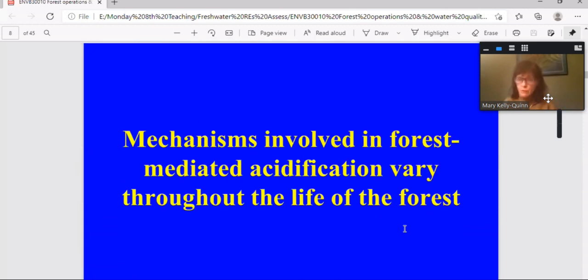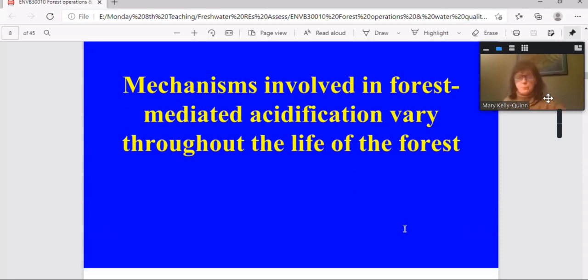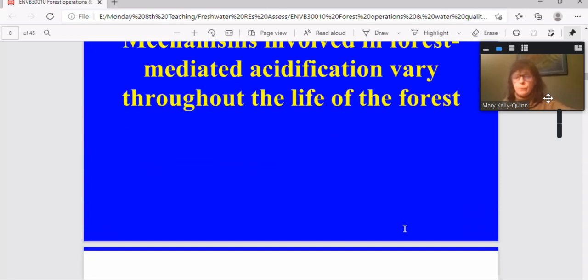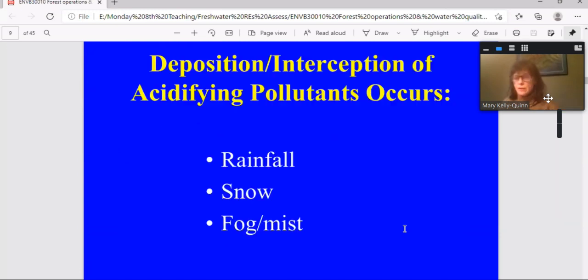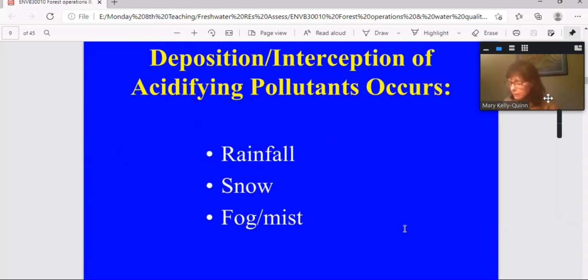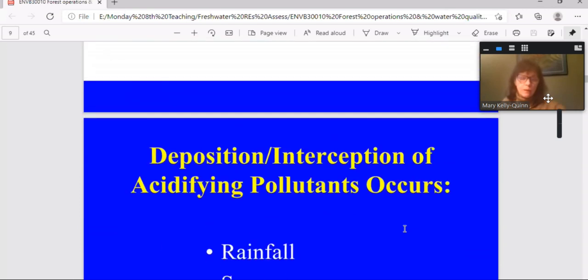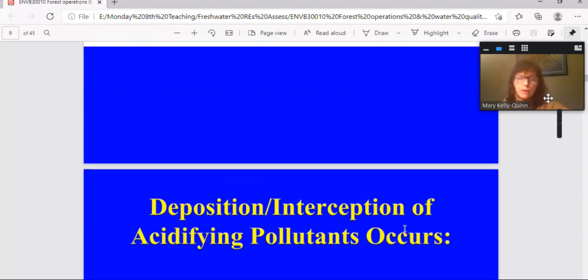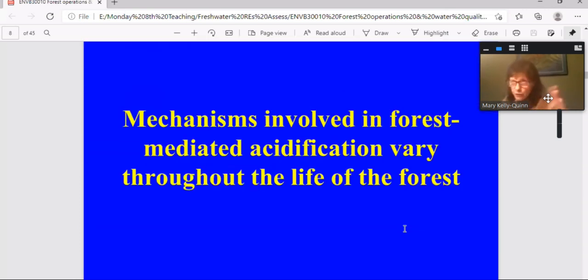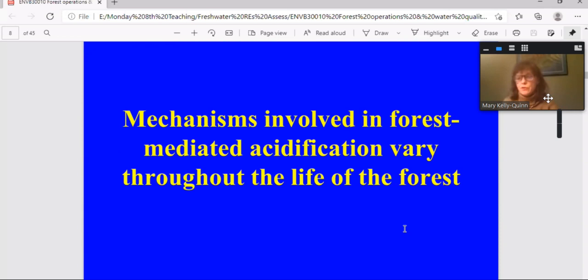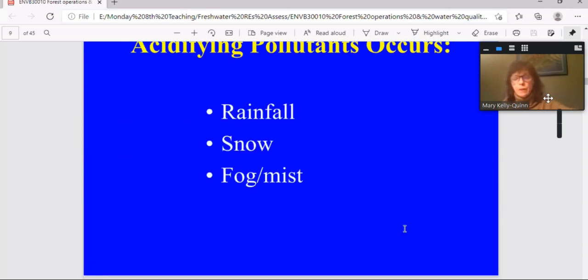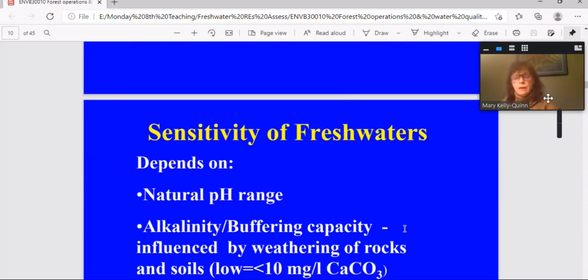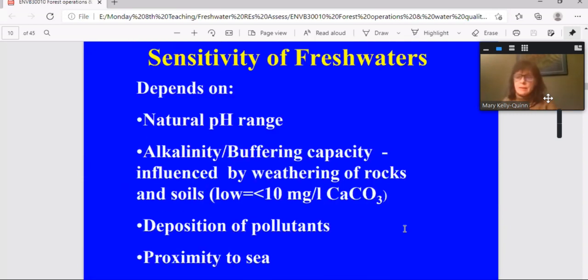Other thing to point out is that the mechanism involving forest-mediated acidification varies through the life of the forest. And also varies with type of deposition and the potential for that deposition to have pollutant materials. So if you take interception of pollutants, that occurs most effectively when the canopy closes. So at 15 years plus. Finally, but equally important, is that the sensitivity of different freshwater resources to acidification varies.